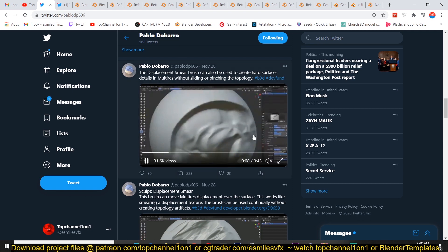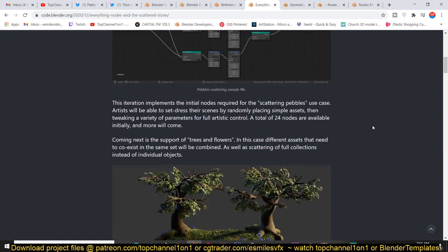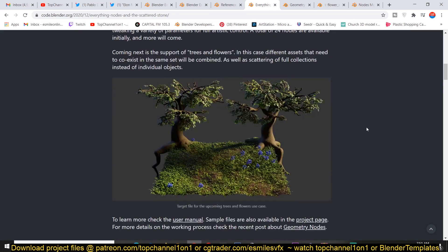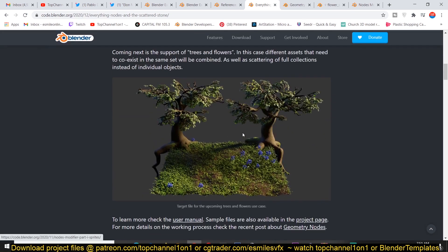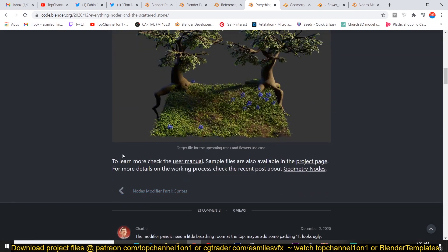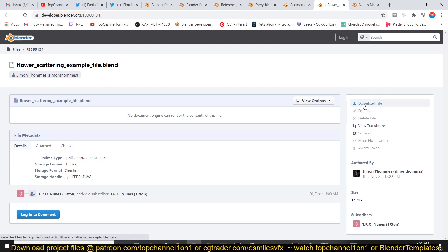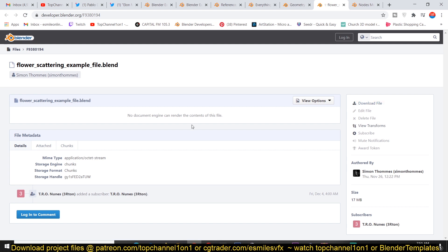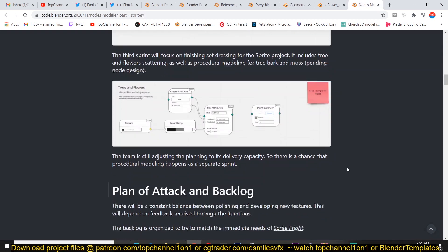They've also improved and added new features to the geometry nodes editor, now including support for trees and flowers. So you can easily scatter different assets like trees and flowers in your scene easily using the geometry node. They have provided this file that you can find, so I'll be leaving this link so that you can download that file. You just go to this page and just click here to download that project and see what kind of features they have added.